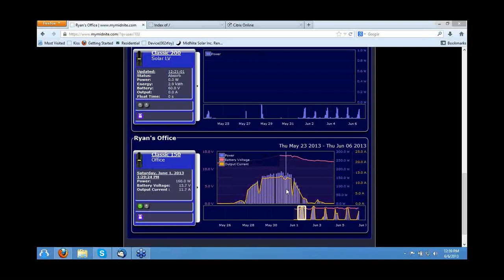One of the neat things is, if I drag my mouse over the data, you notice that changes over there — so instead of having the balloon pop up, we have the actual data with the time, date, and the highlighted data. Simply plug the Classic in, go to MyMidnight, create an account, and you're ready to go. I will turn this over to Robin.